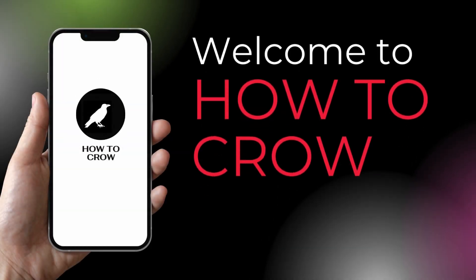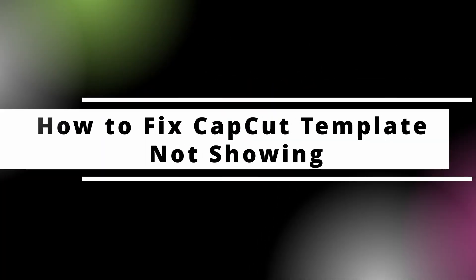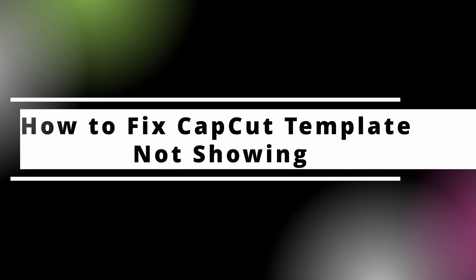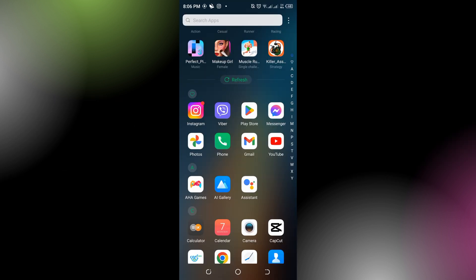Hello guys, welcome back to our channel. In today's video, I'm going to show you how to fix CapCut templates if they're not showing. If you're experiencing issues with CapCut templates not showing up, you can try the following troubleshooting steps. First, you have to update your CapCut.